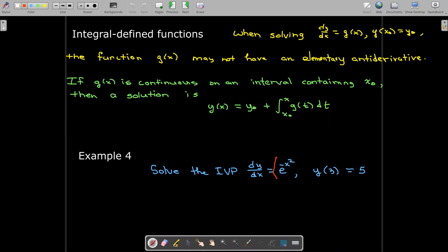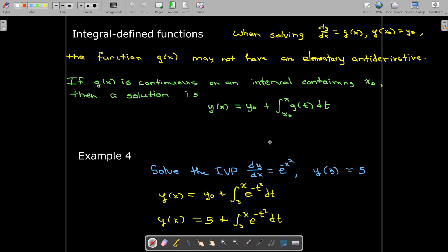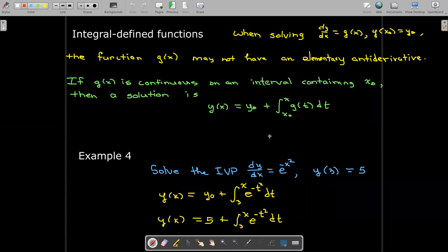Here's a very simple initial value problem, but as you can see, e^(−x²) does not have an elementary antiderivative. So we can go ahead and use this formula to get an integral solution. I hope this was a little bit familiar from a previous course, but even so, among our solution techniques it is one that you should be able to grasp very quickly.